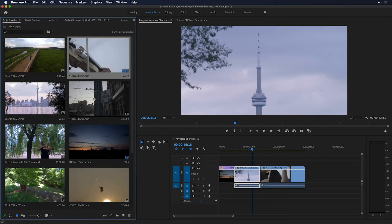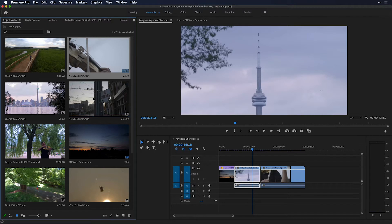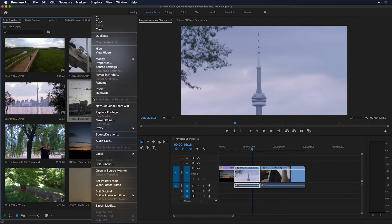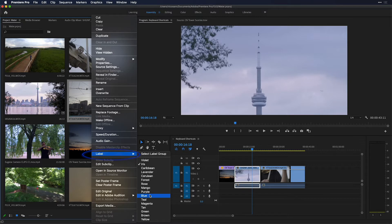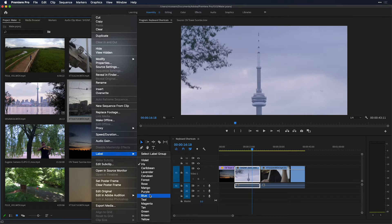For instance, I find myself constantly selecting a clip here in the project panel, right or control clicking, and then going to label and selecting a default label color. And then I often think to myself, wouldn't it be better if that was mapped to a keyboard shortcut? Because currently, none of these colors are mapped to a keyboard shortcut.